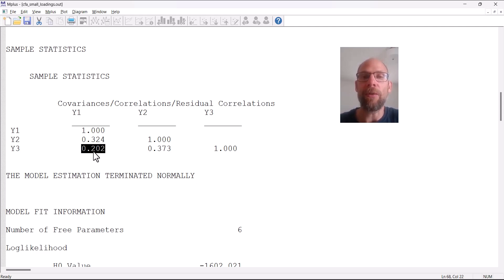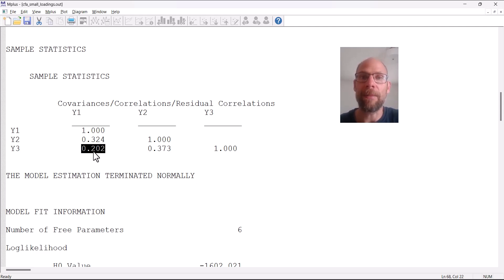Typically when you find small factor loadings, it means your scale is heterogeneous in terms of what it measures. The items measure different things, they contain maybe a lot of method variance.